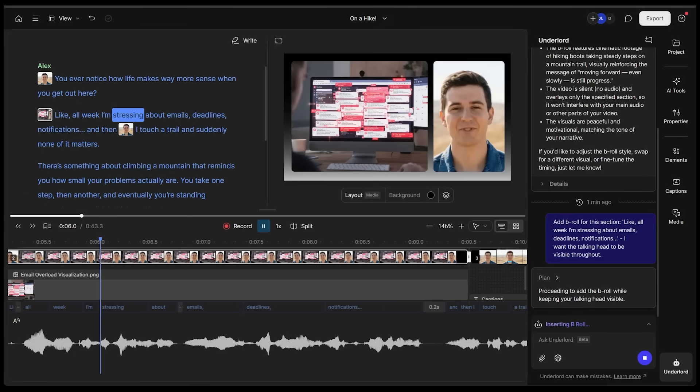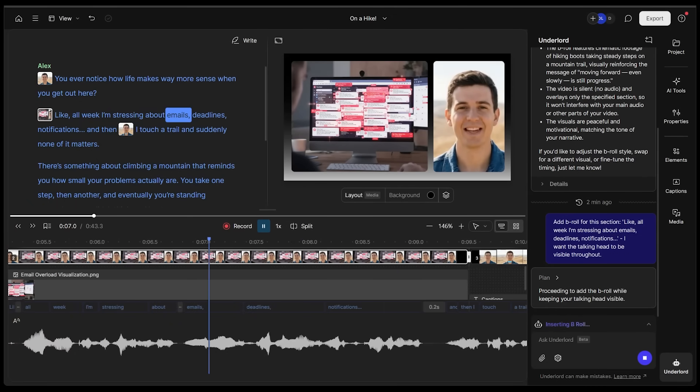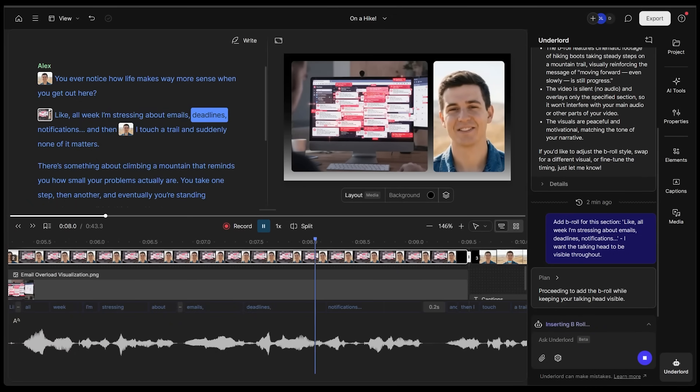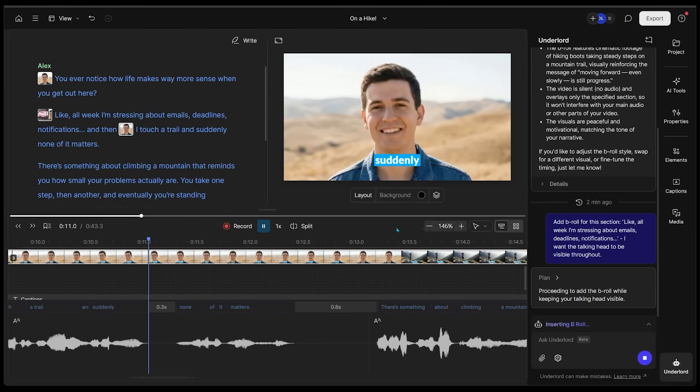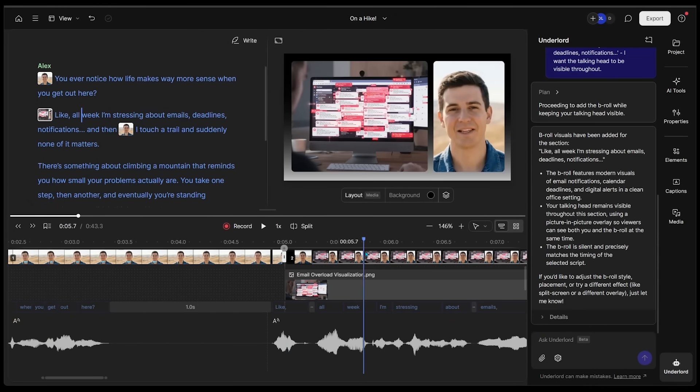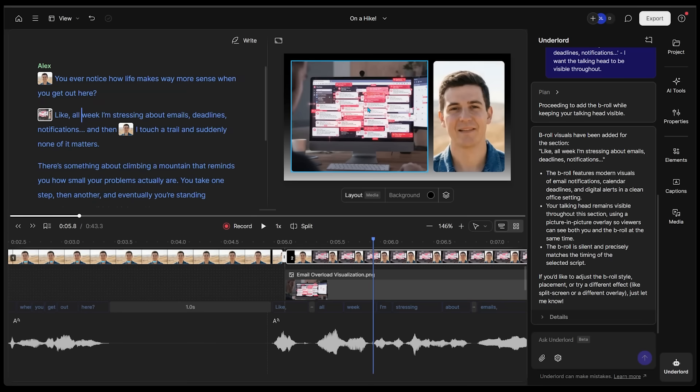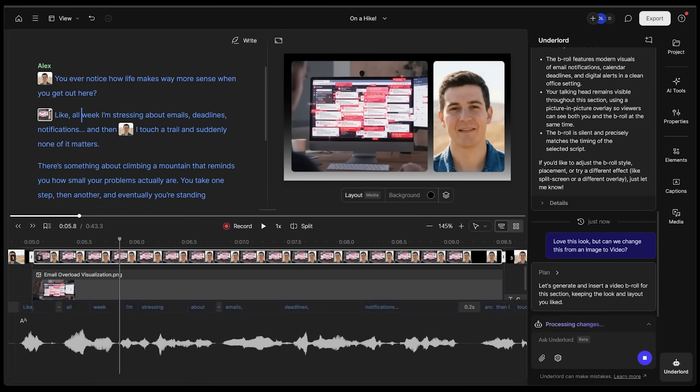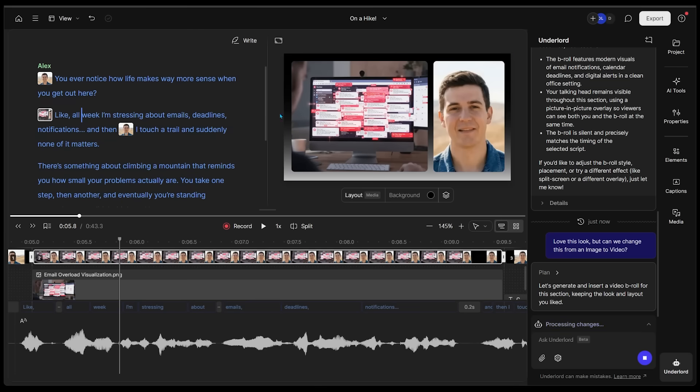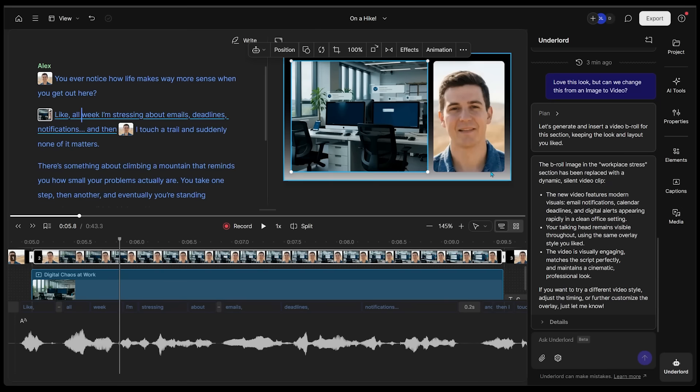This is the exact kind of look that I'm going for. Let's see the output we get here. Like all week, I'm stressing about emails, deadlines, notifications, and then I touch a trail and suddenly I like this whole vibe, but I do want this to be a video. It's going to change this by inserting video B-roll as opposed to the image we have right now. Those are the kinds of changes you can make on the fly within this editor.